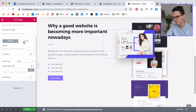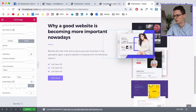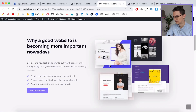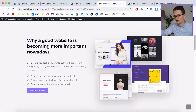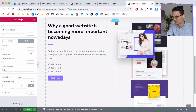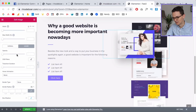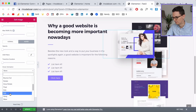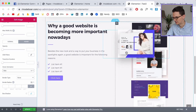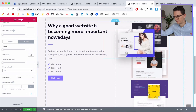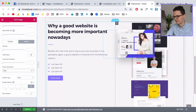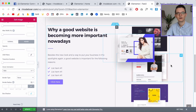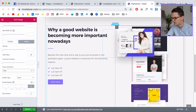We also want a hover effect — when you hover over the image it floats a little. That effect is called Bob. Go to Hover > Hover Animation, scroll down and click Bob. Now it starts to fly when you hover over the image.